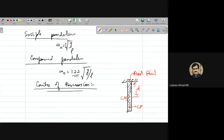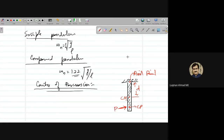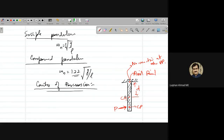This point — called the center of percussion, CP — lies between the center of mass and the edge of the pendulum, such that if you apply an impulse force at this point, there will be no reaction at the pivot point, no matter how large the force is.